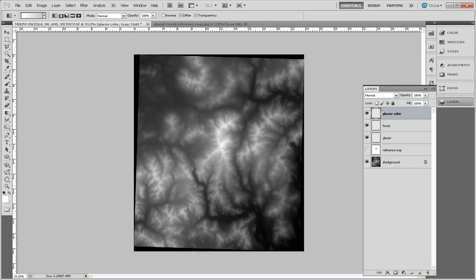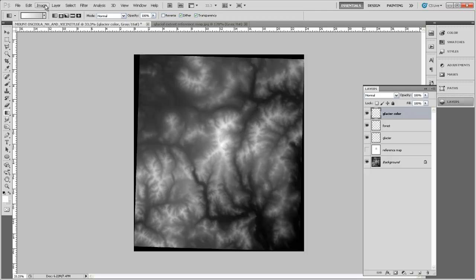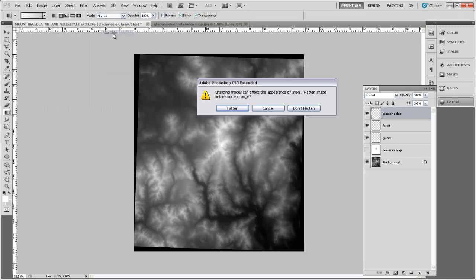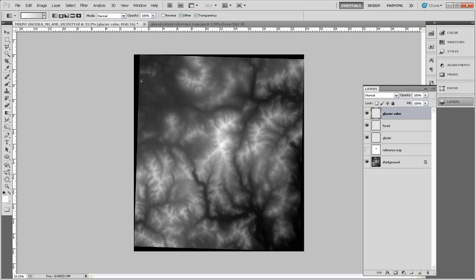The other thing we need to do in order to put color into this is we need to change the image mode to RGB. Right now it's just grayscale, which you can see right up here. So I'm going to go up to Image and Mode and RGB Color. And it's going to ask whether I want to flatten the image, and what flattening does is it combines all of the layers into one layer. And we'd really like to not flatten it so that we still have the ability to turn layers on and off. So I'm going to hit Don't Flatten. So now we can add color to this image.